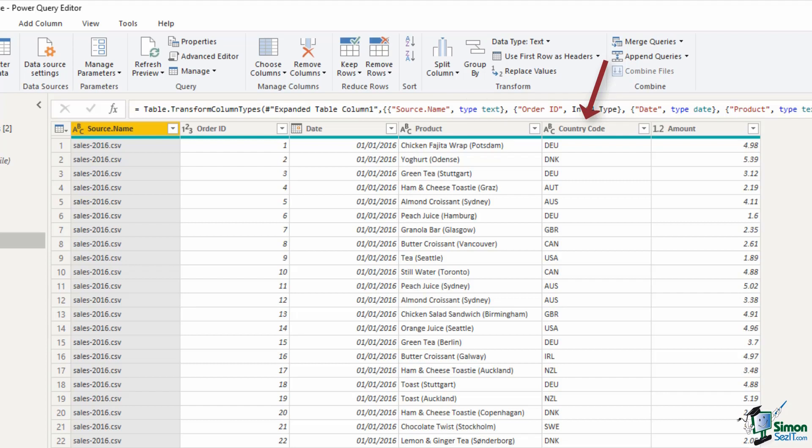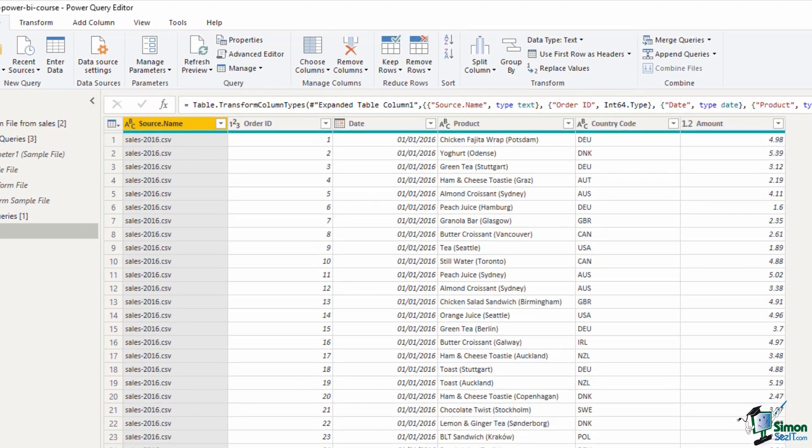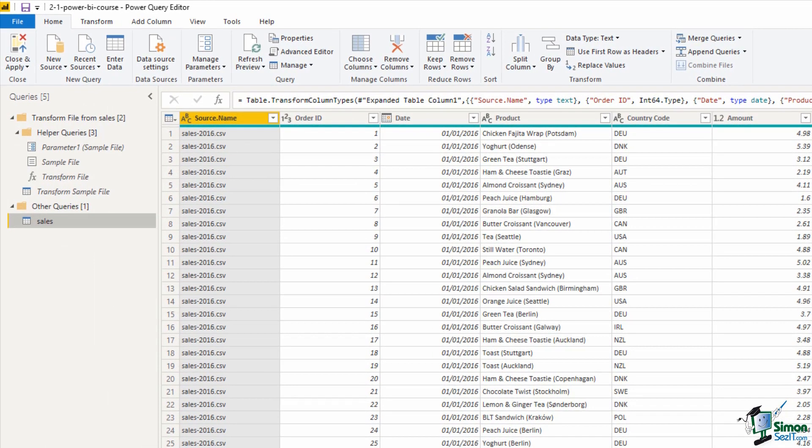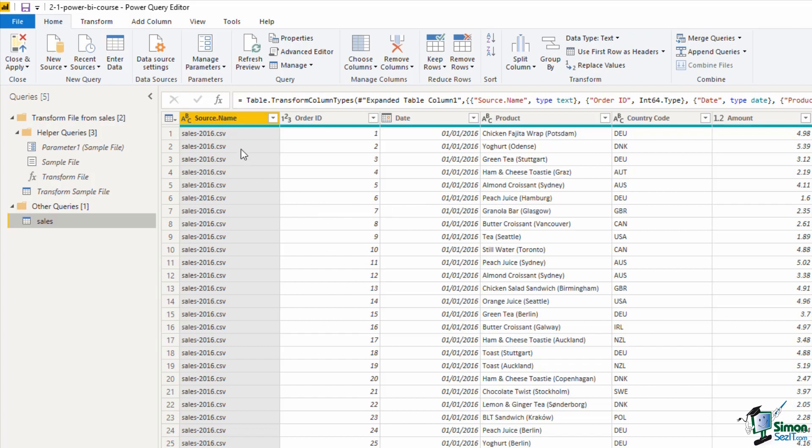The file name in the first column can be very useful in analysis sometimes but for us right now it's not needed. I don't need the year in its name because I have the year in the date field so I'm simply going to right mouse click on that column and remove it.